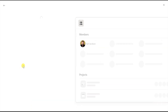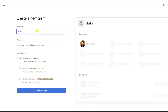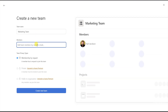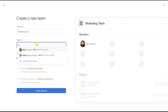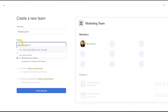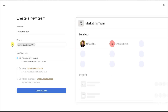A dropdown menu will pop up and then click on New Team. From there, you can enter in a team name. Once the team name is entered, you'll need to add team members. This can be people that already have Asana — just type in their email and their profile picture will show up. Or you can invite people without Asana: just type in their email and a link will be sent to them, allowing them to sign up and be added to this team.